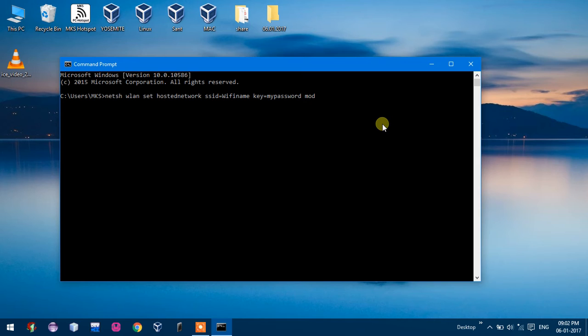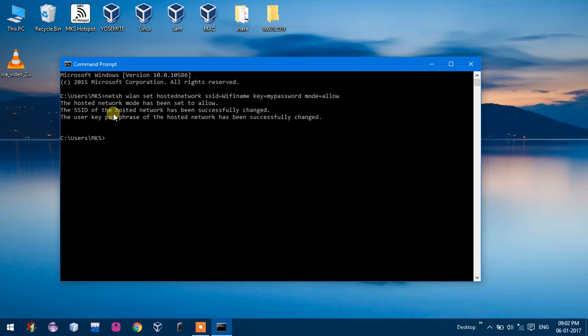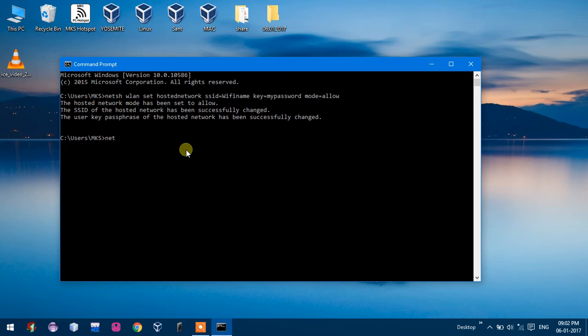And mode equals allow. And now click on this. So the hosted network mode has been set successfully, SSID has been set successfully, and key has been set successfully changed. Now one command to start hosted network.